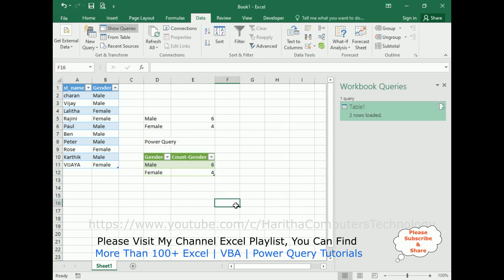In this video tutorial I have explained how to count the genders male and female from an Excel sheet using the COUNTIF method, and also using Power Query functionality. Two methods have been shown. Thanks for watching this video tutorial — please subscribe, share, and leave your valuable comment. We'll catch you in the next video tutorial.